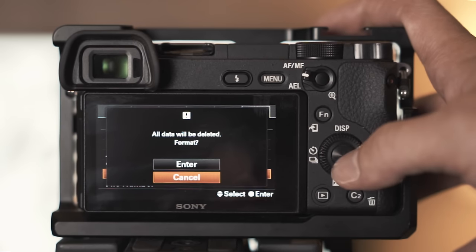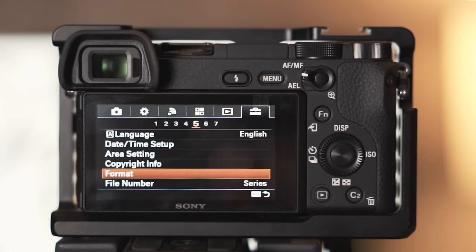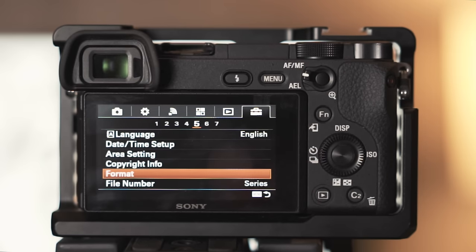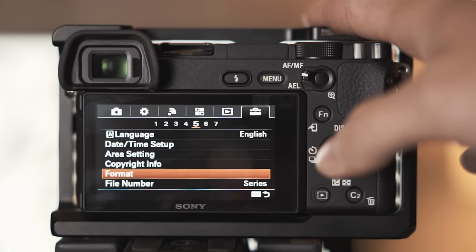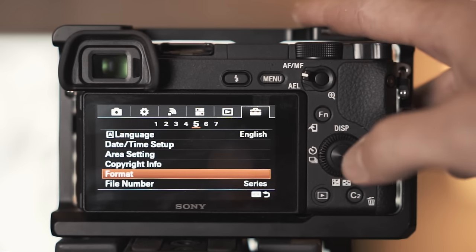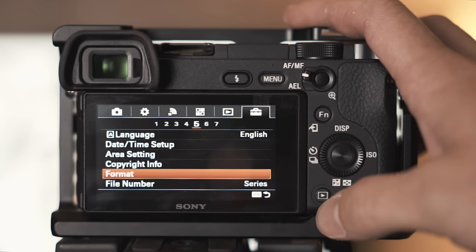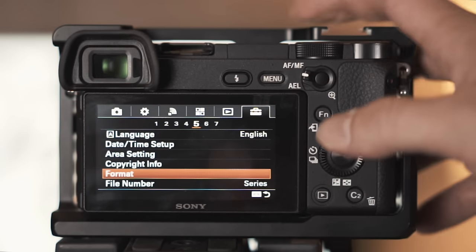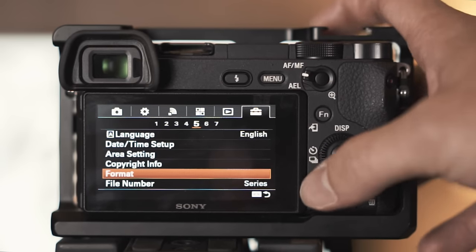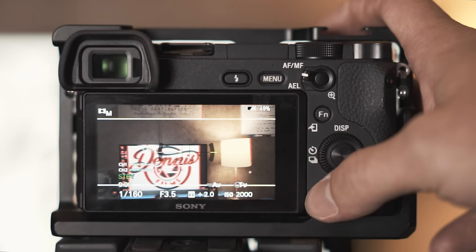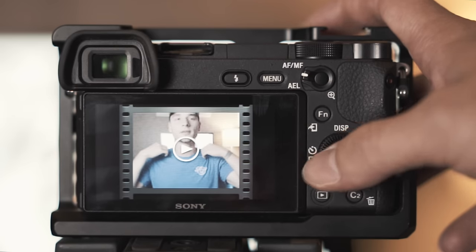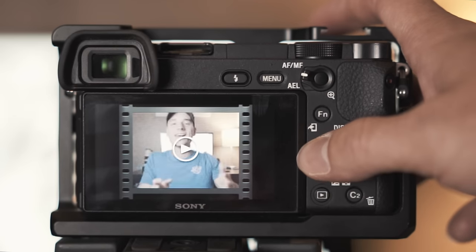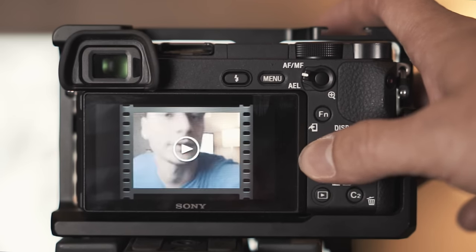Right now I'm not going to do it because I have footage on there that I need. What you do when you format it and you hit enter, it'll show up a loading bar and what that does it'll erase everything off your SD card correctly, the correct way. Like I said, do not do it if you have footage on there that you need.